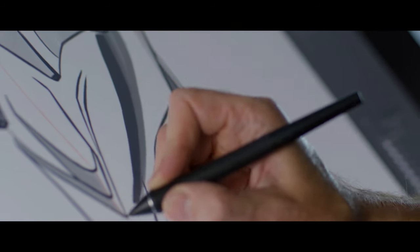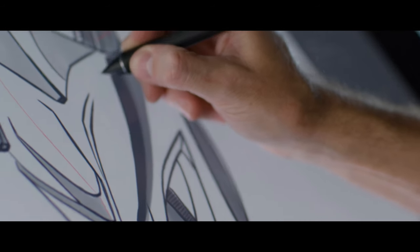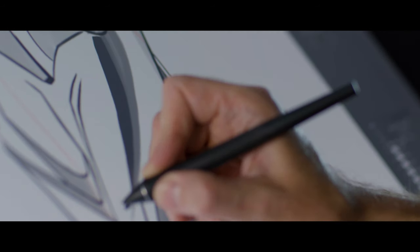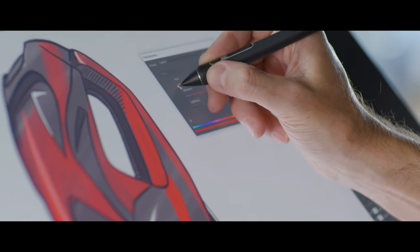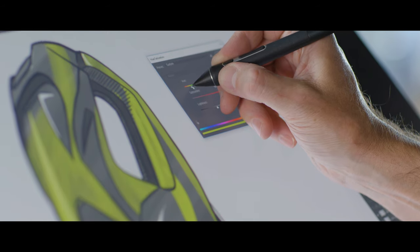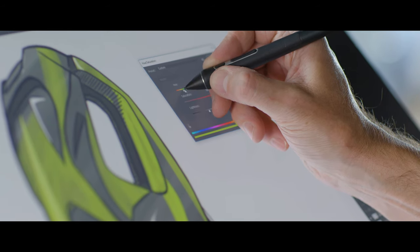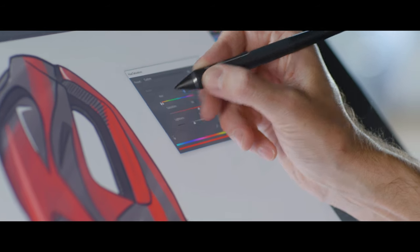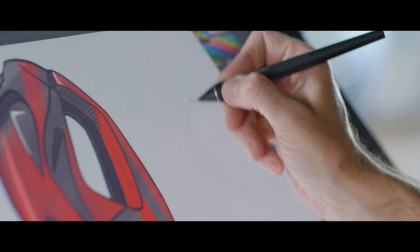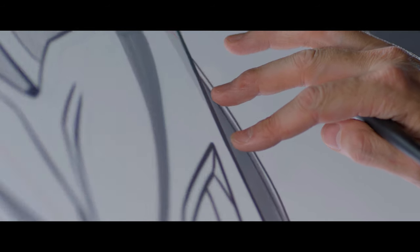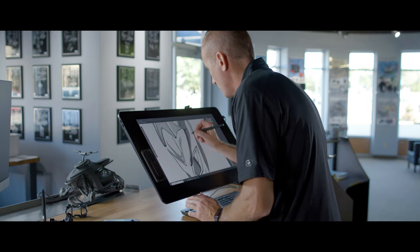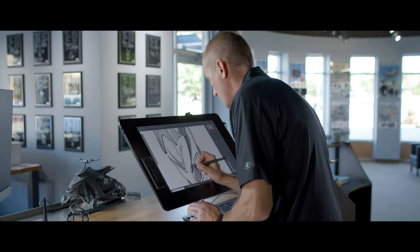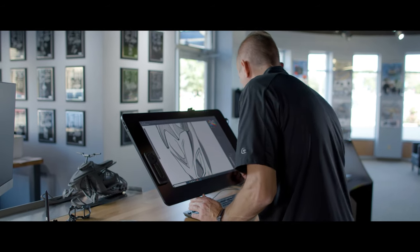The next phase of our design process, we bring those approved sketches into Photoshop. This is where it's extremely important for us to have color accuracy and the high resolution display to fully define the final look for our customer.